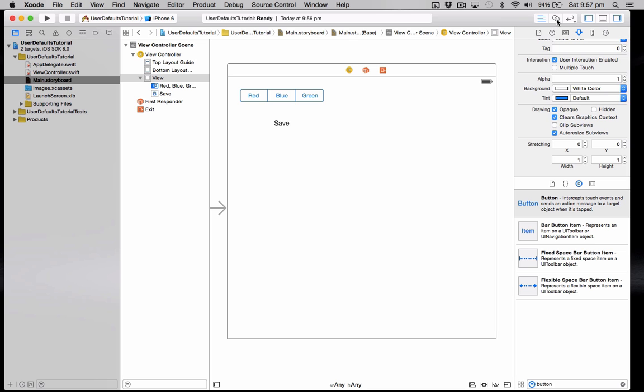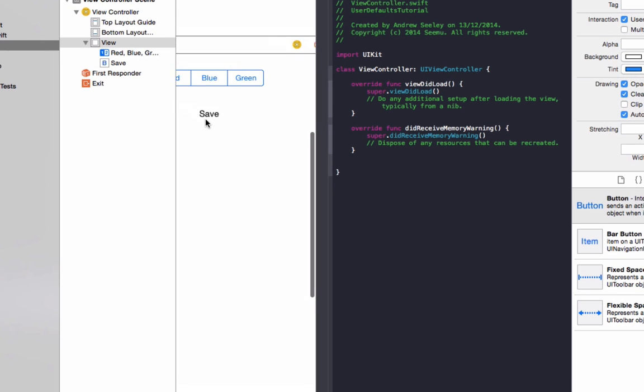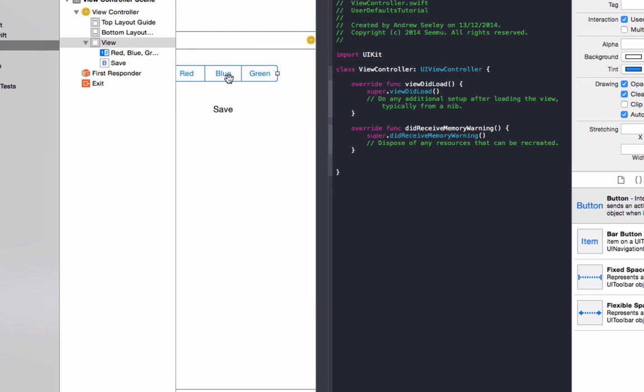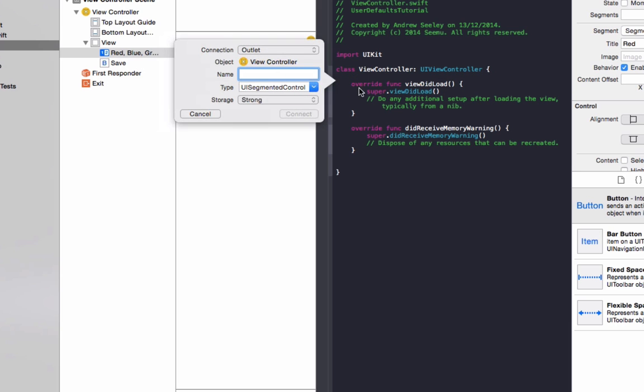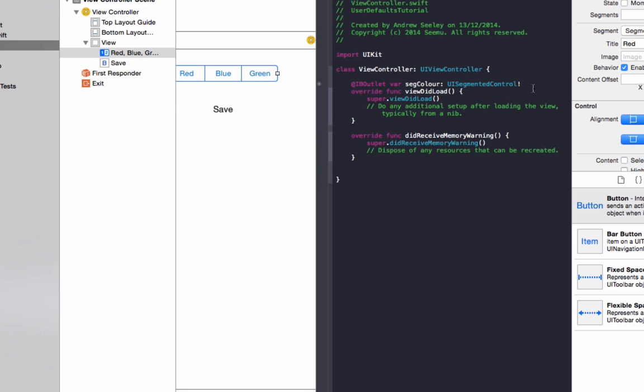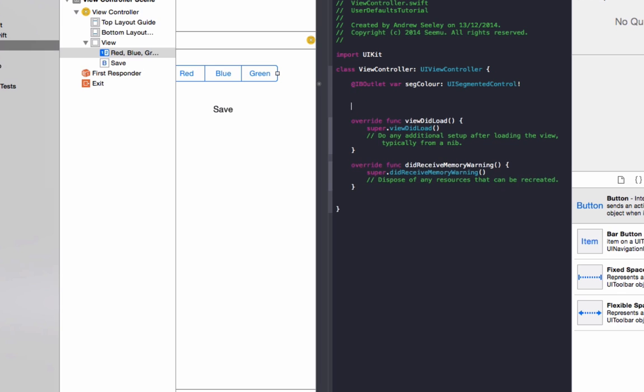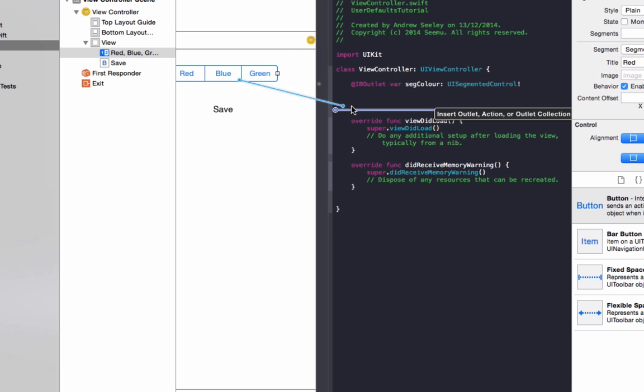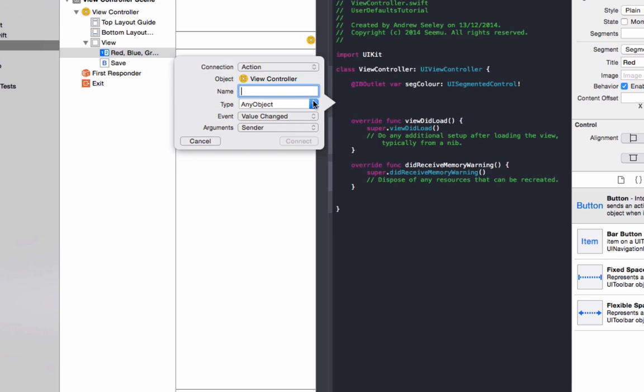So go to the assistant editor. Drag this control over to here. We're going to create an IBOutlet called segColor. And also drag it back over again. But this time we're going to do an action. And we're going to name it actColor.